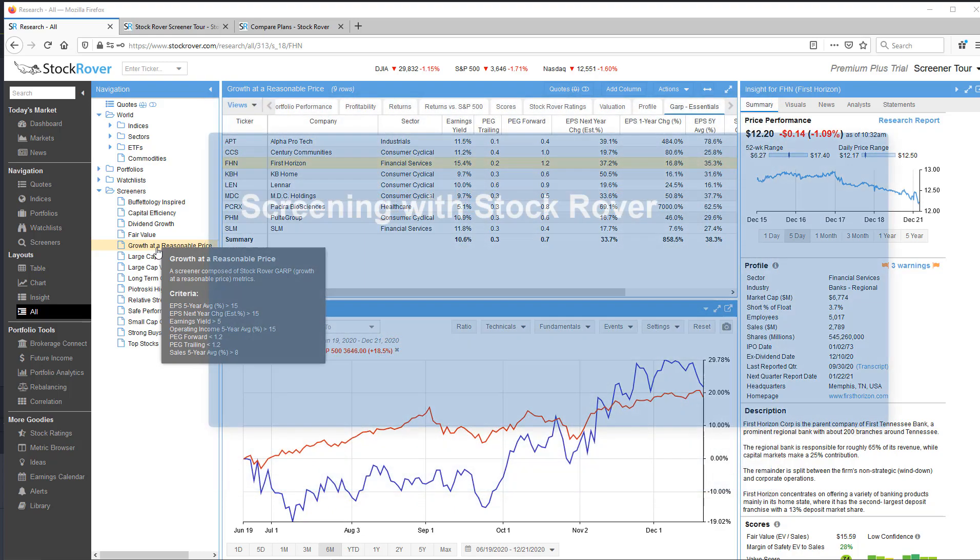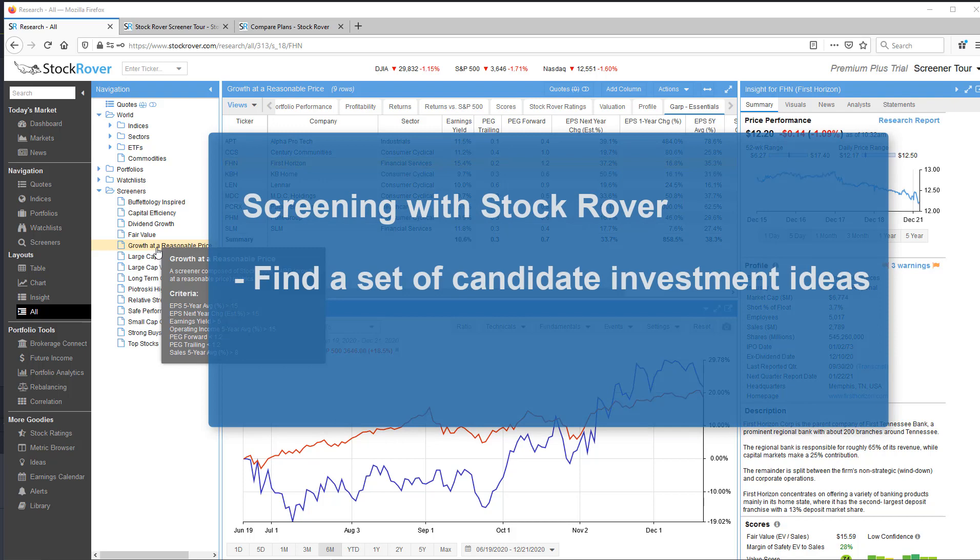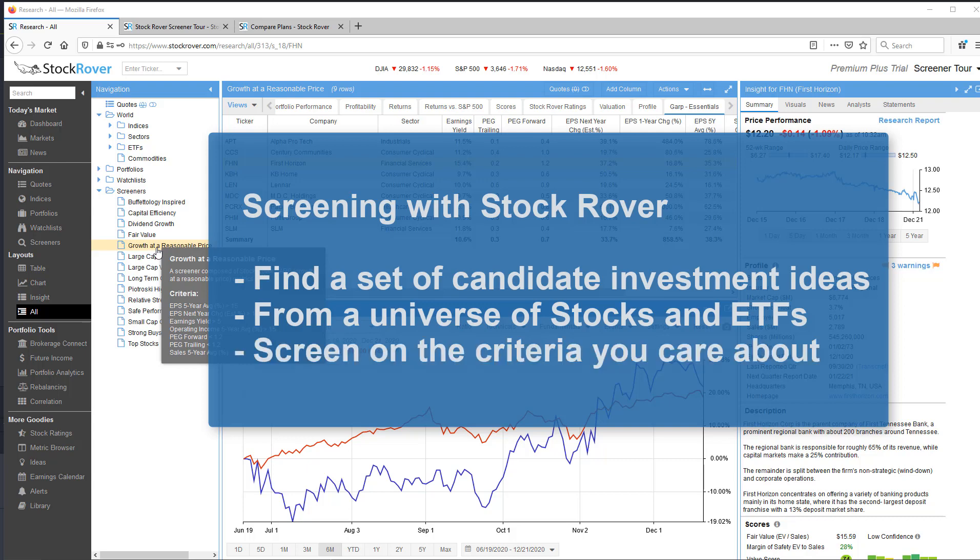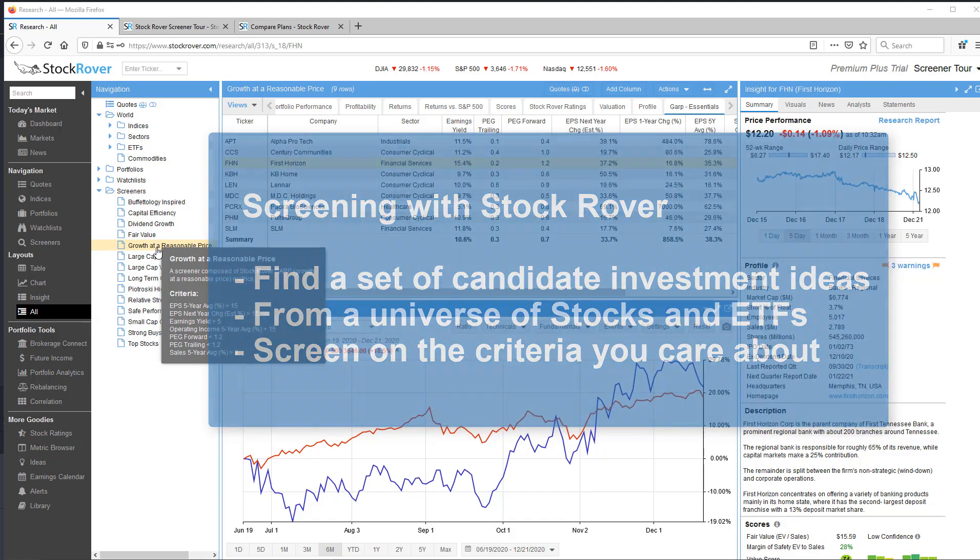Screeners will find a set of candidate investment ideas from a larger investment universe of stocks or ETFs. Screeners screen according to the investment criteria you care about.